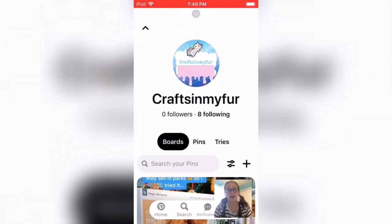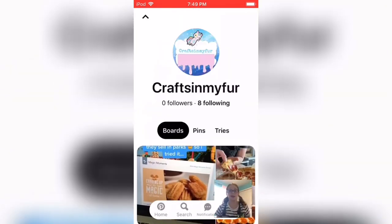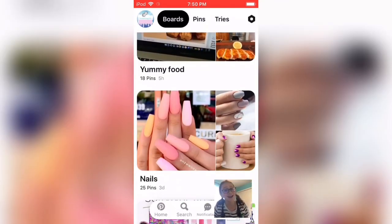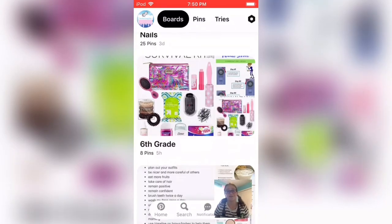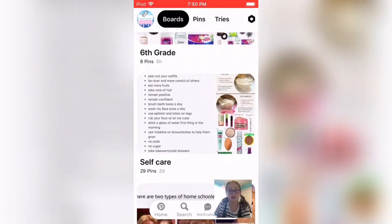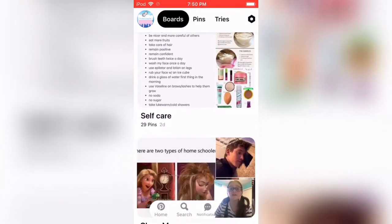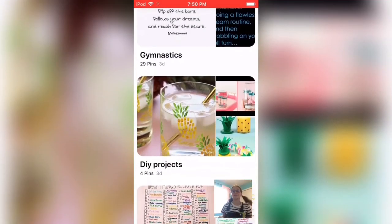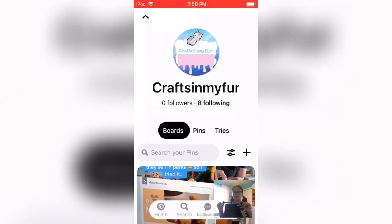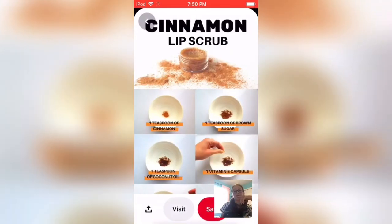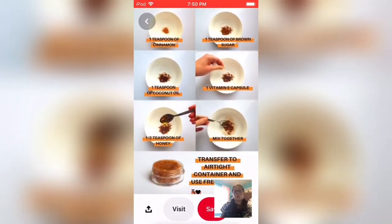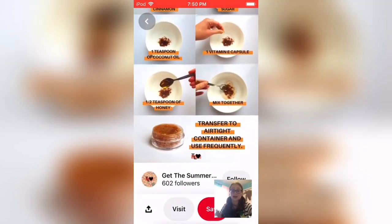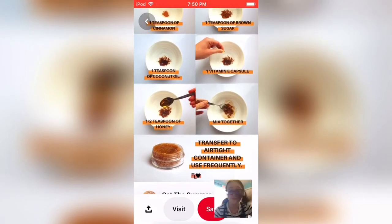This is my account. If you want to follow it you can - I don't really care. I just have food, nails, sixth grade, self-care, memes, gymnastics, you know. And then I tried this cinnamon lip scrub and it turned out way darker than the picture. I don't know why - it's probably because I don't have the vitamin E capsule. I don't know how that would change the color so much though.